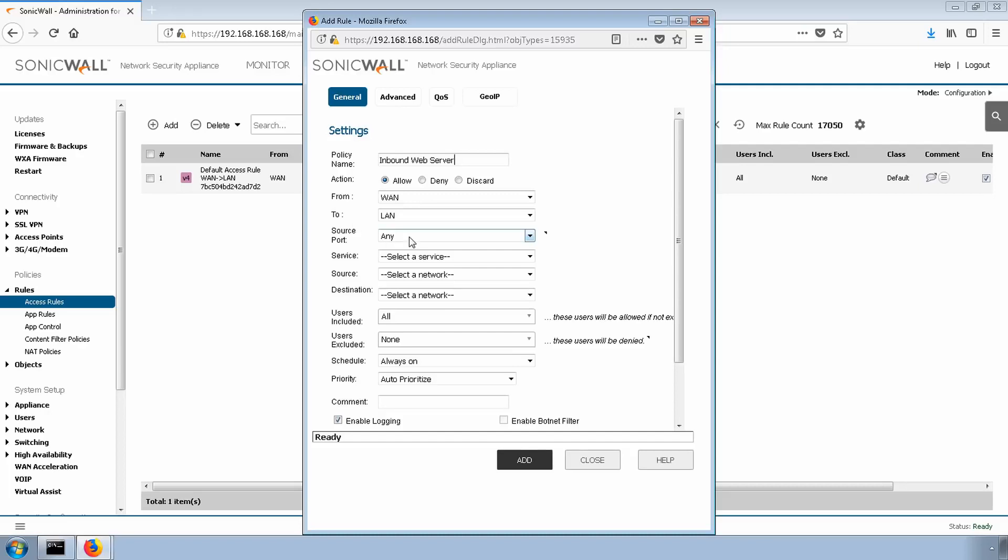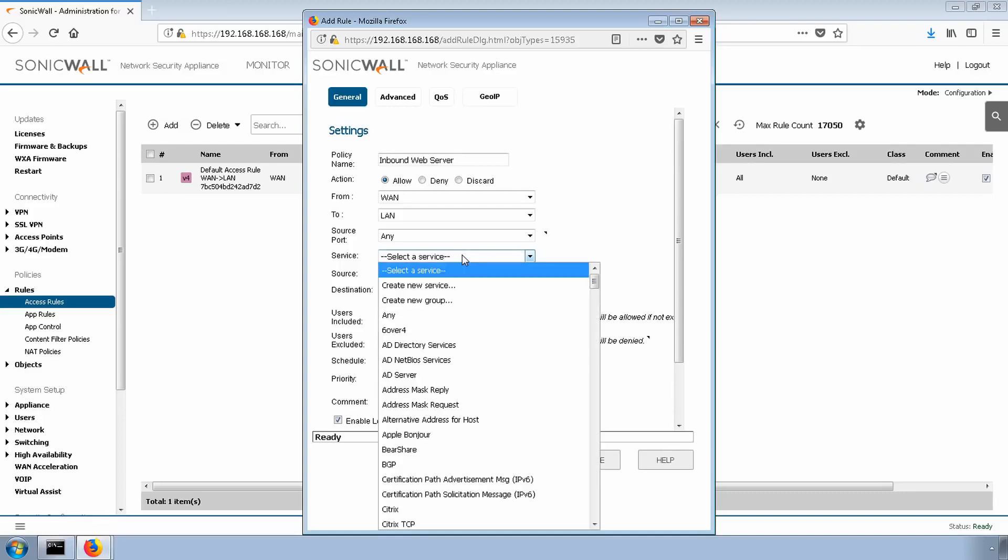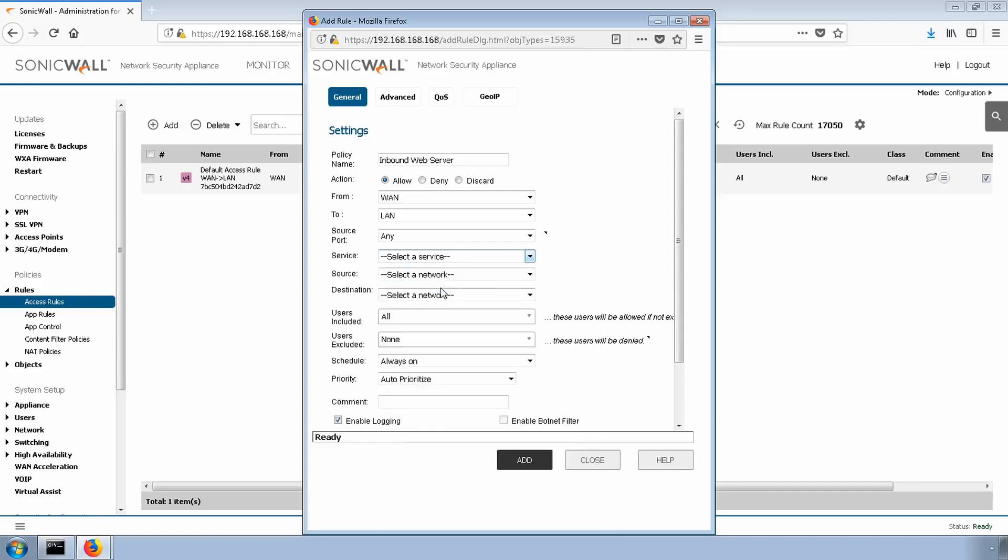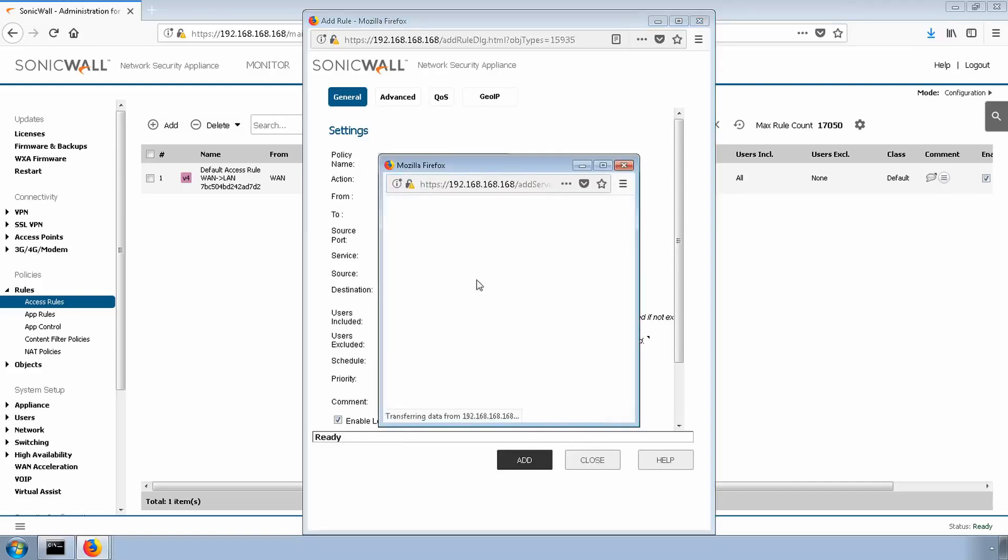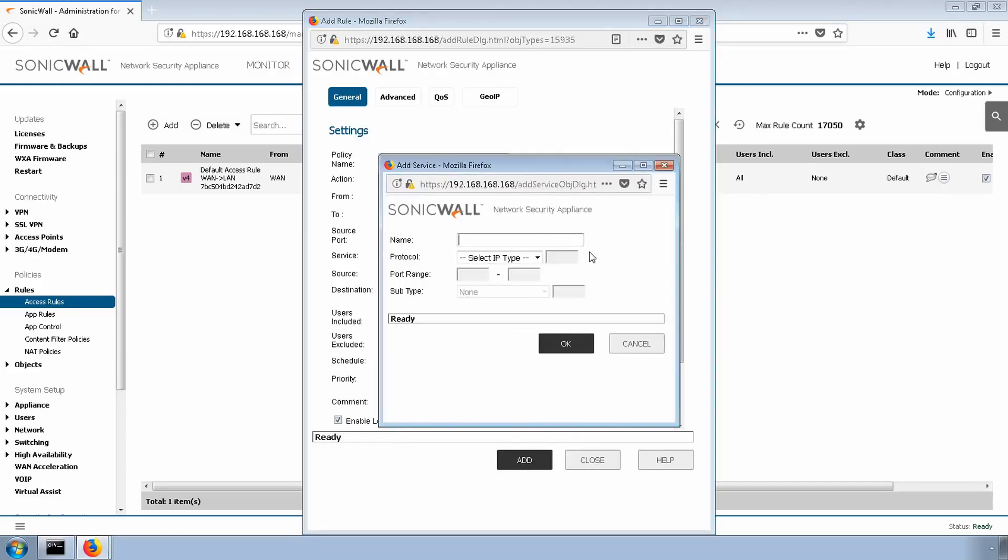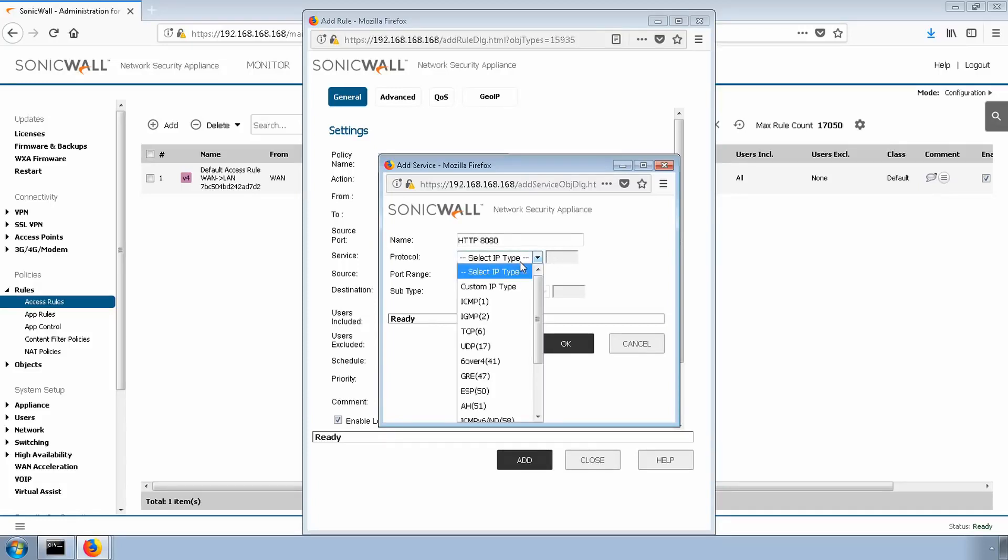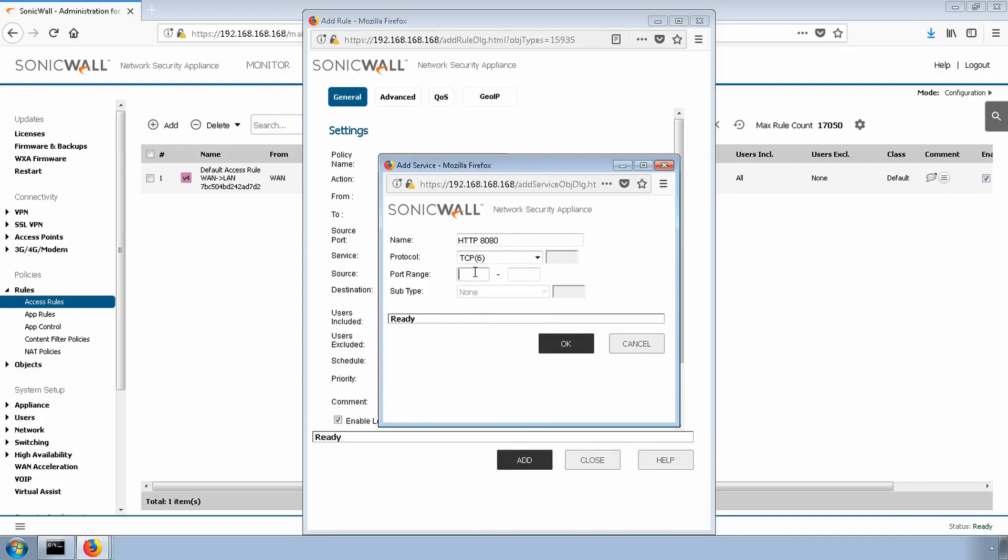Source port will leave as any. Our service, we're going to create a custom non-standard port. For that, we'll simply select create new service. Give it a friendly name. In our case, we're going to use TCP port 8080 instead of the default port 80. Hit OK.